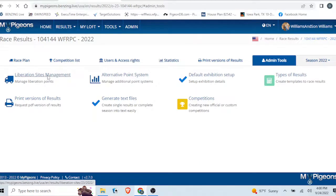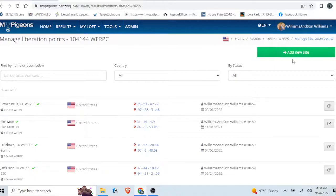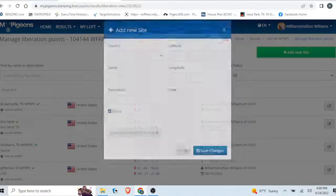Over here on the left, go up to the top. You'll see the green tab that says add a new site - click it.